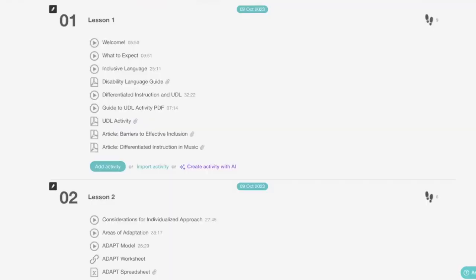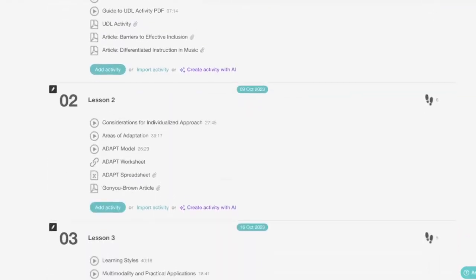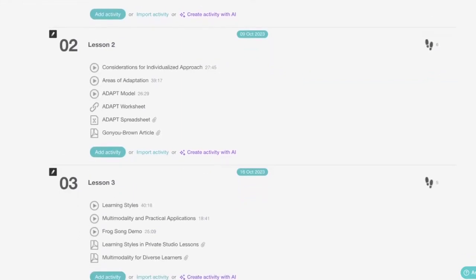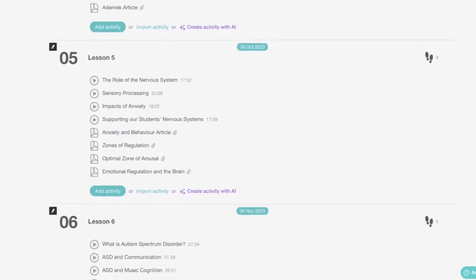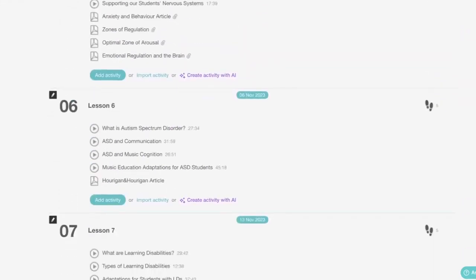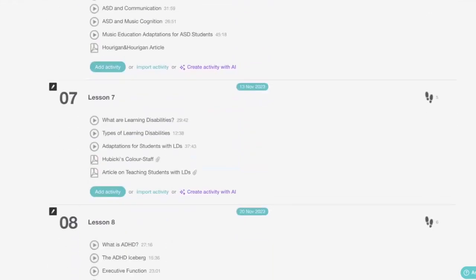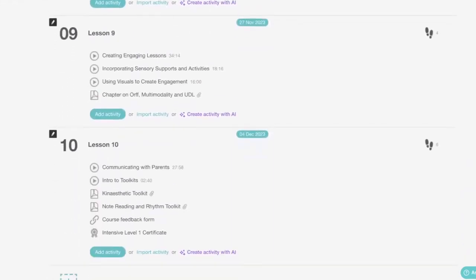What I really want to focus on is equipping you to adapt and put strategies in place to meet the needs of your students. This course is designed to be as comprehensive as possible. Almost everything that we will cover in this course will be applicable in any music education setting, because it's really about the students.